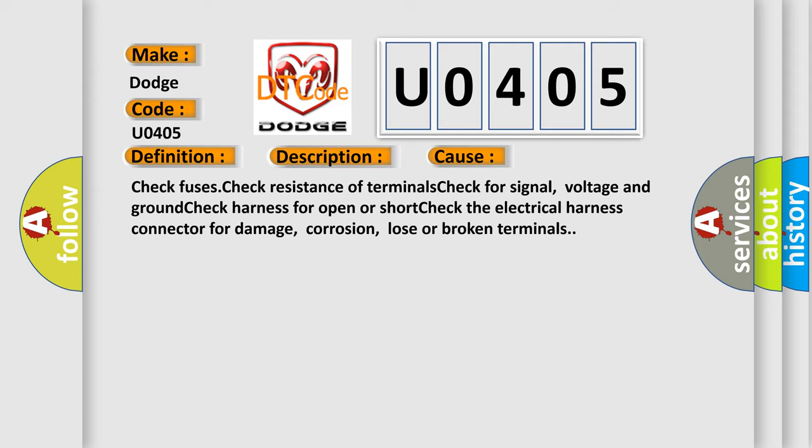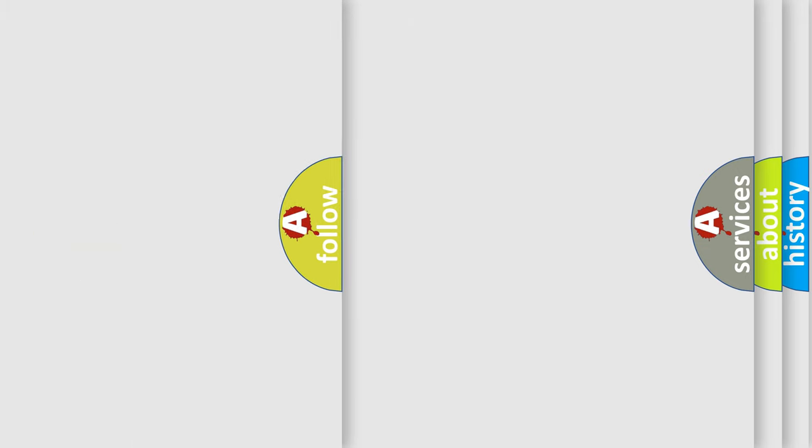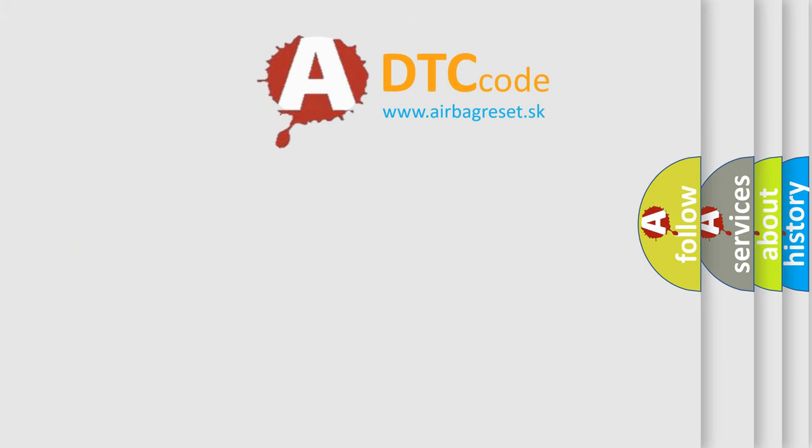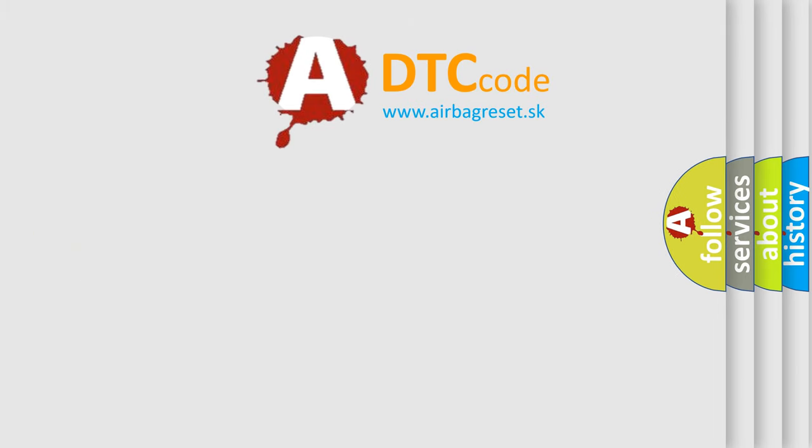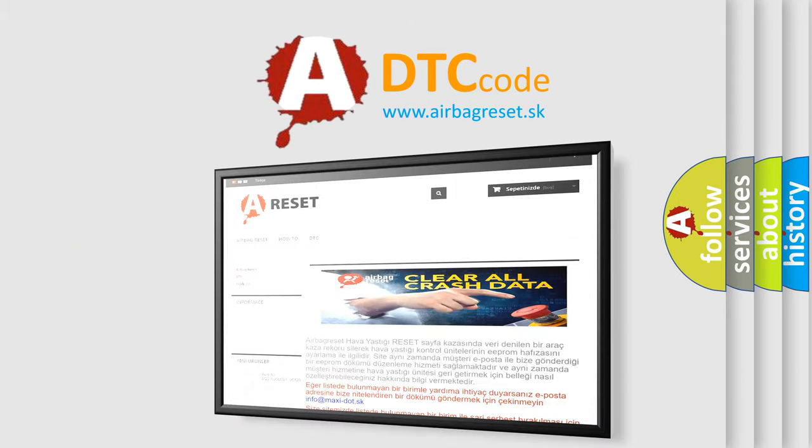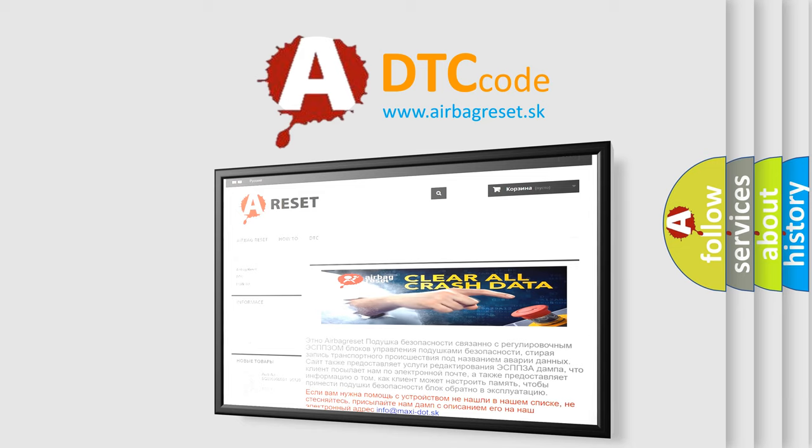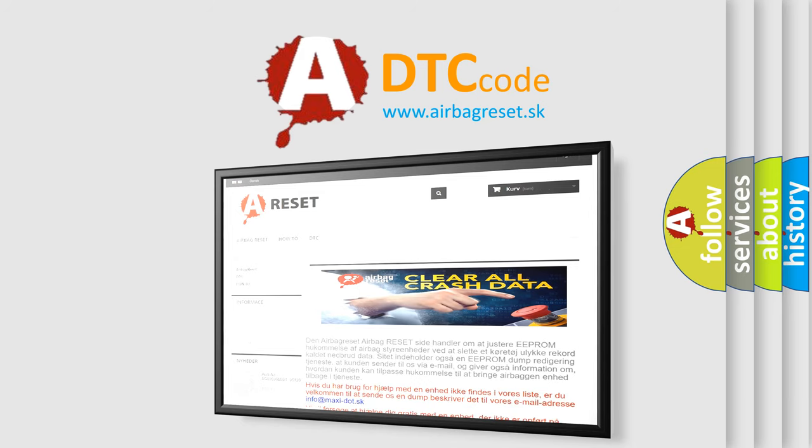The Airbag Reset website aims to provide information in 52 languages. Thank you for your attention and stay tuned for the next video.